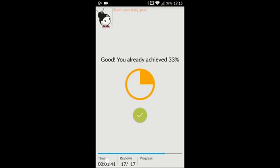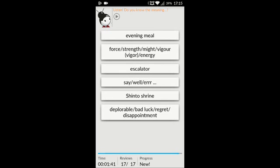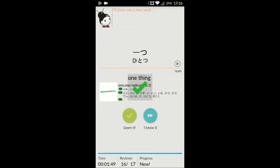It shows you down here how much time you've completed, and every so often it will show you your goal and how much you've actually achieved. 力 (CHIKARA) meaning force, strength, might, vigor, or energy. What's great about this app is that when it shows you a new term, it'll show you the on'yomi reading and the kun'yomi reading and the radical. So we're going to go ahead and learn this one.